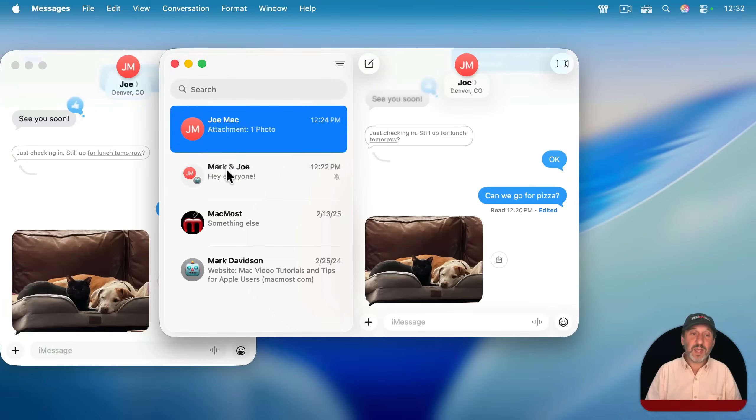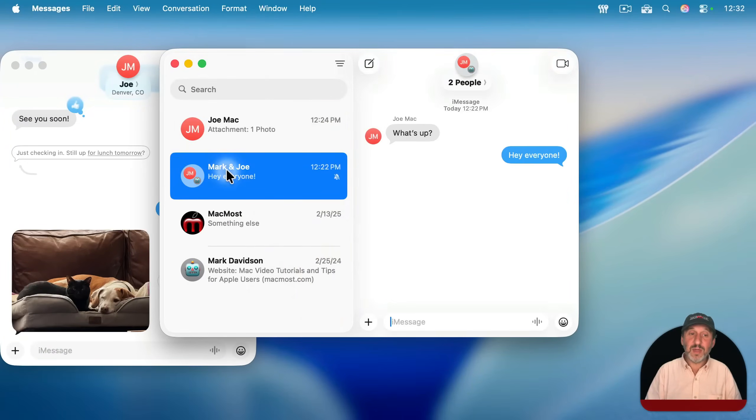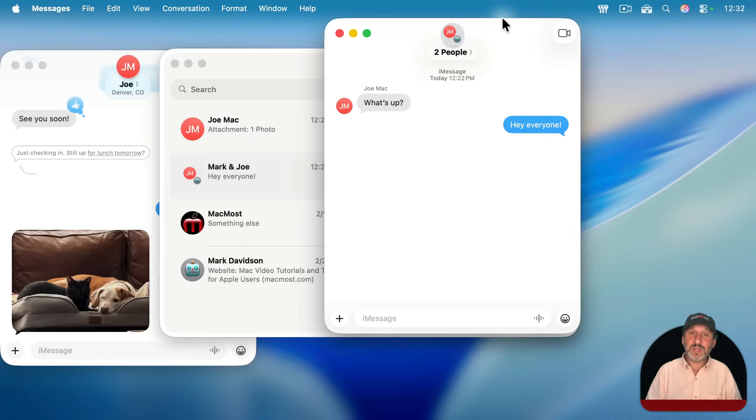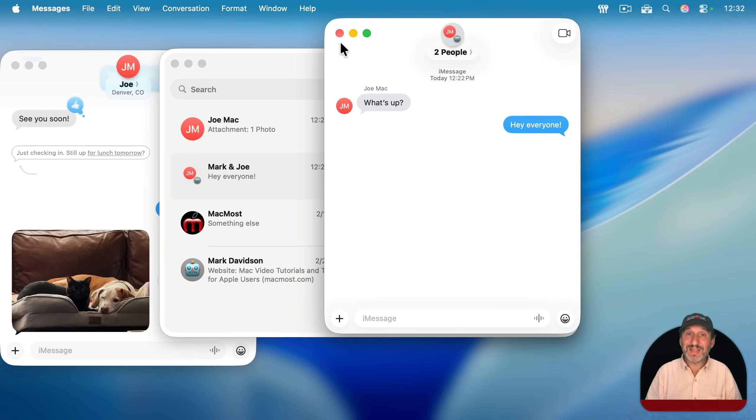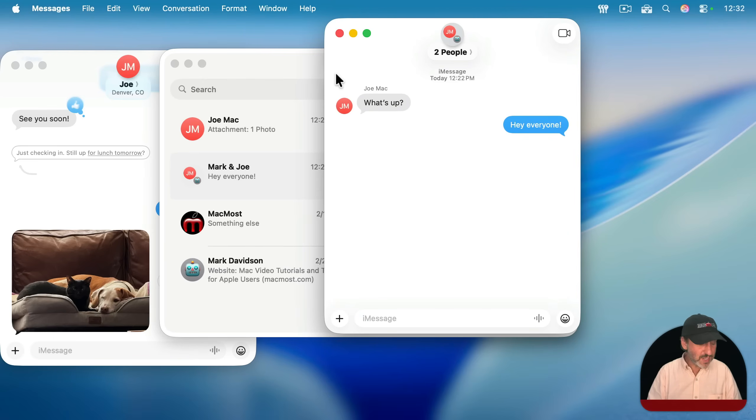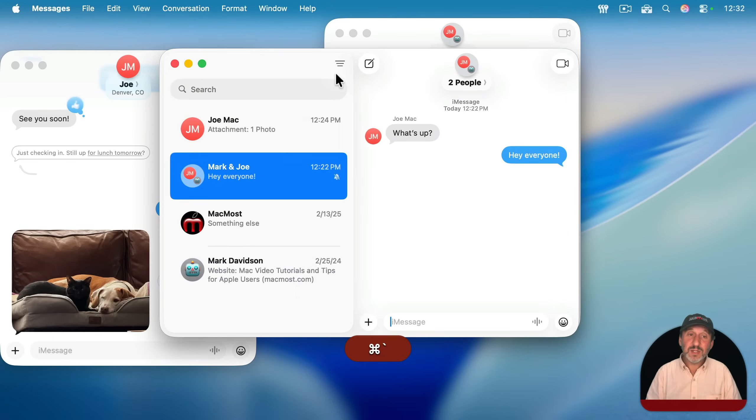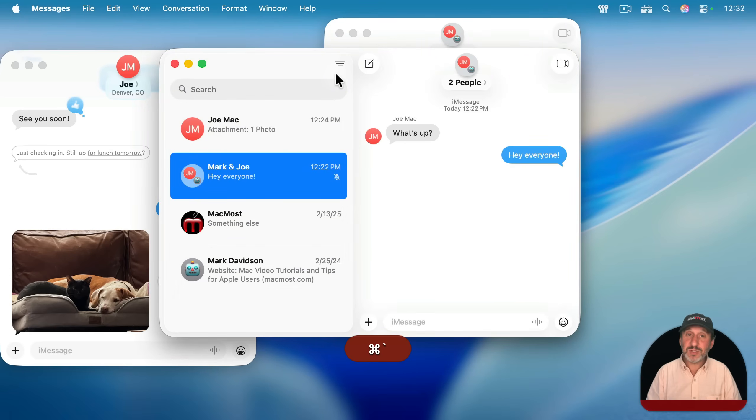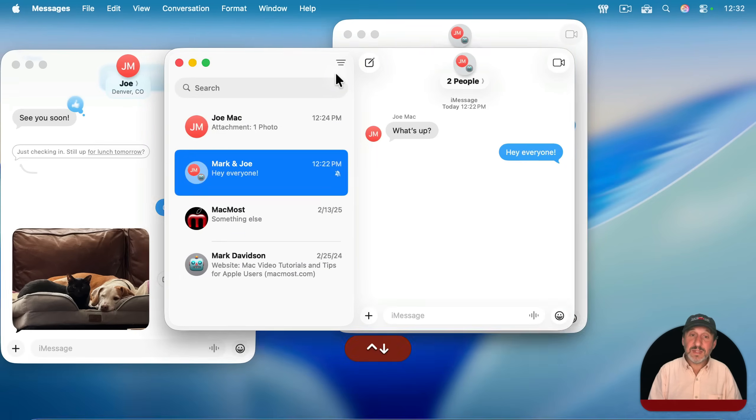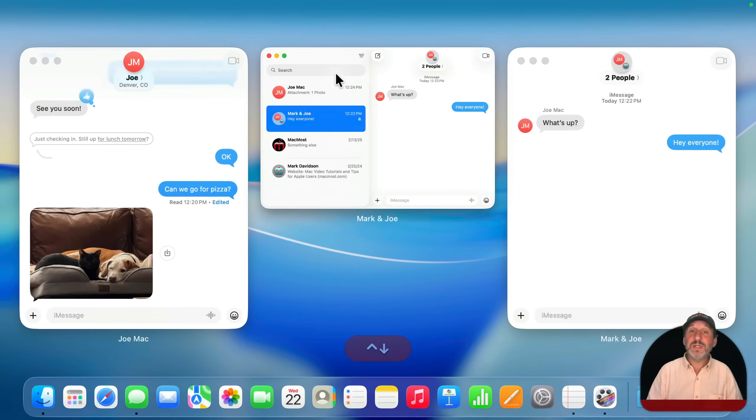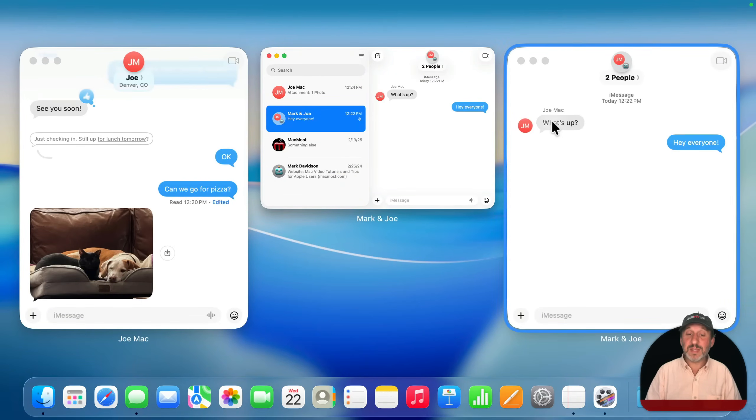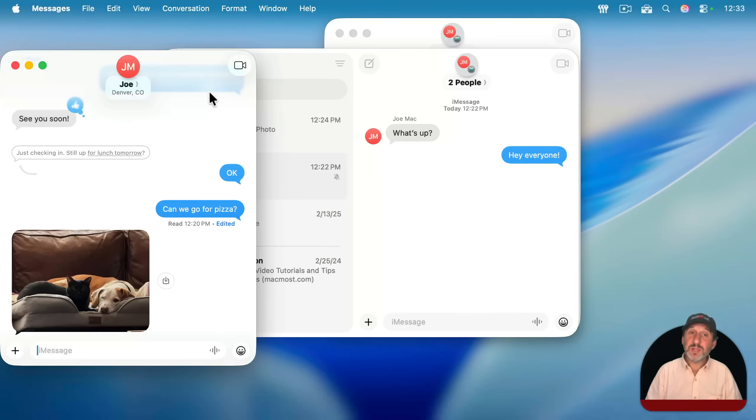If I want, I could have another window here with this conversation and you can place them as you want, leave them open. You can use all the windows switching techniques like Command and then the back tick key to go between the windows in Messages, or Control and the down arrow to enter App Exposé and see all the windows for the current app. In this case, Messages. Then select one to bring that one to the front.